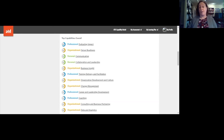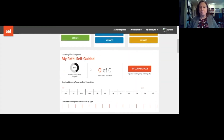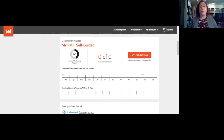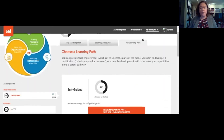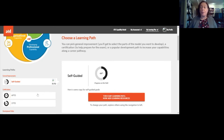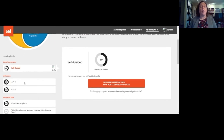Or you might find some low-hanging fruit, maybe in communication or collaboration and leadership, where you know there's a challenge and you decide to dive in and develop that. When you complete your self-assessment, this is on the My Report page of the tool — you'll be invited to develop a learning plan. Click the learning plan button and you have a variety of different learning paths: a self-guided path where you pick what you want to develop, or if you're looking to pursue a professional certification, you can choose either the APTD or CPTD credential.